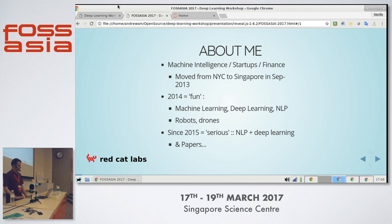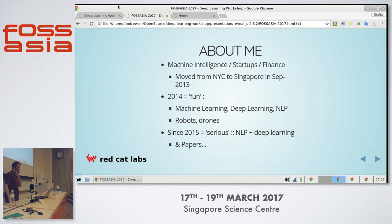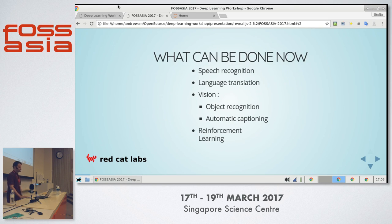I wanted to get back away from finance and do the machine learning thing seriously. So since 2015 it's been serious. I've had a job doing proper natural language processing, deep learning, I've written some papers, all in Singapore. So long may that continue. Here's a quick rundown of what can be done now with deep learning.